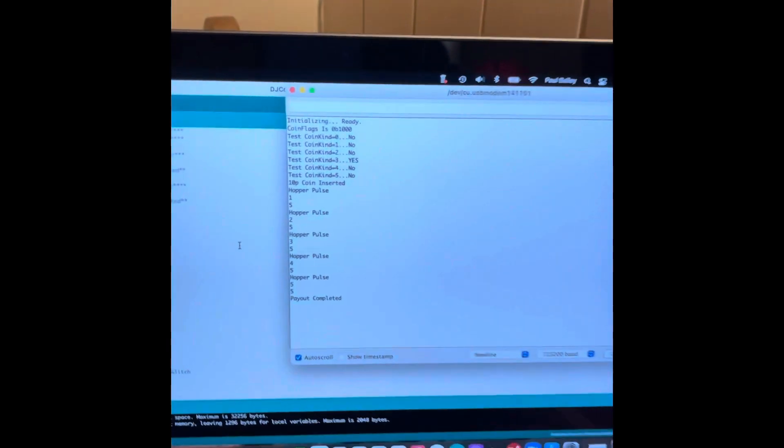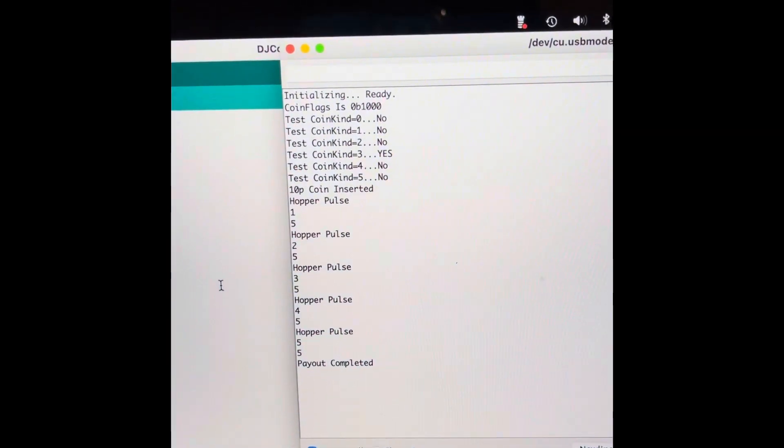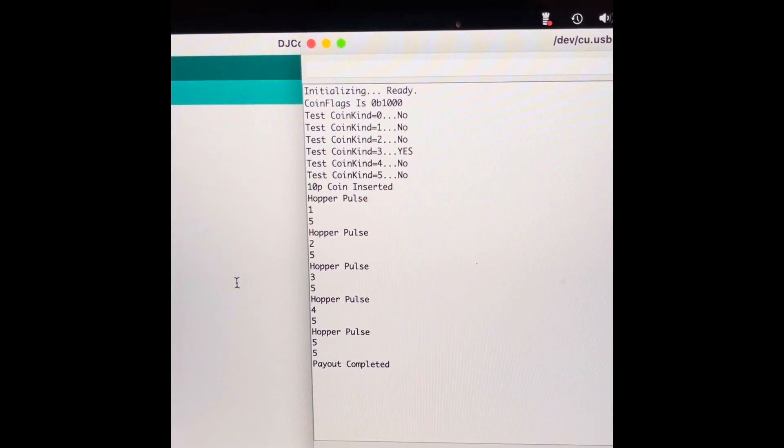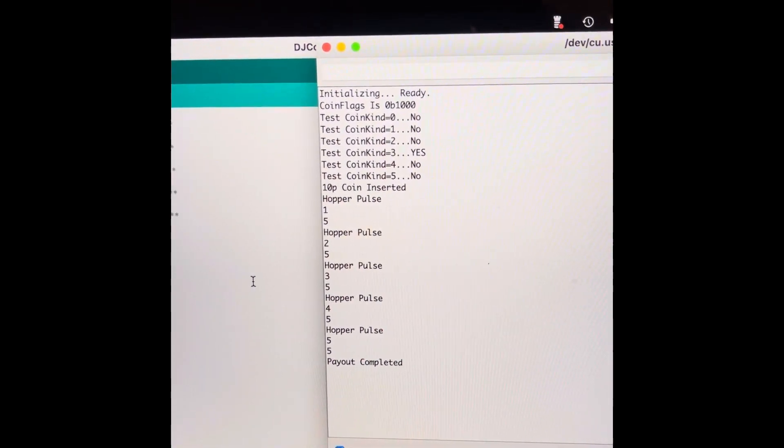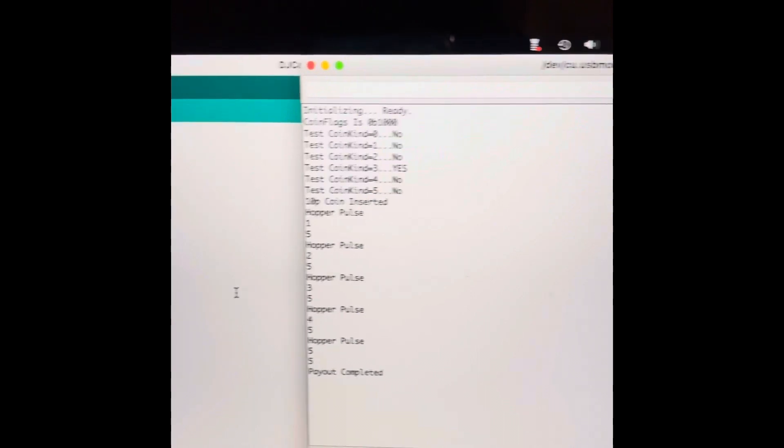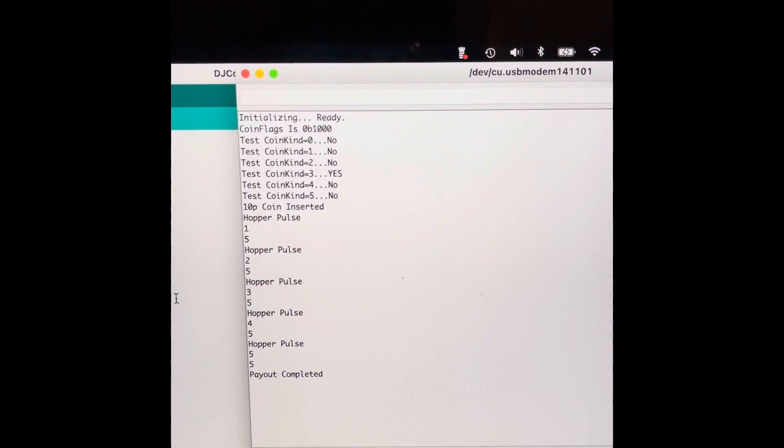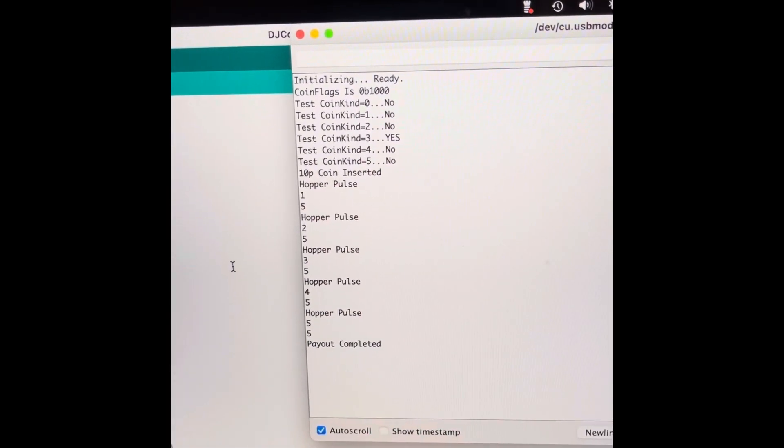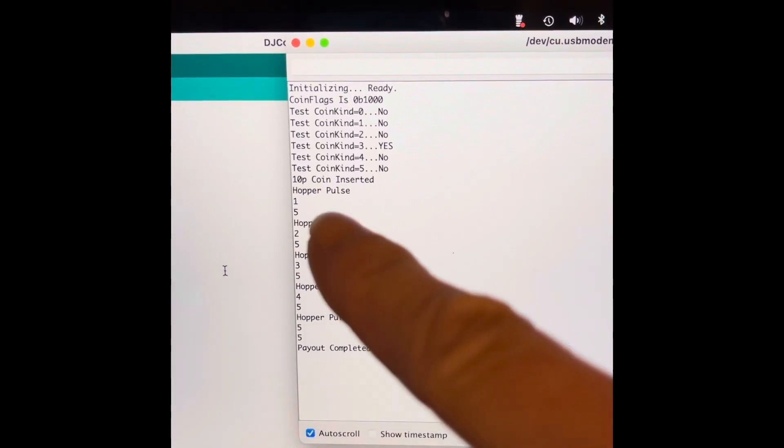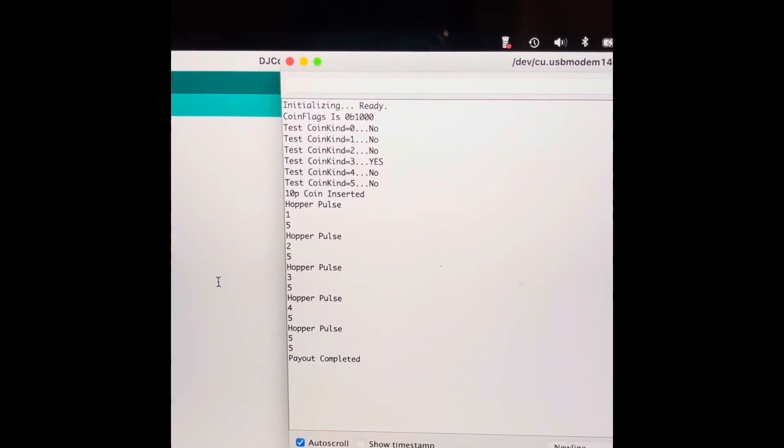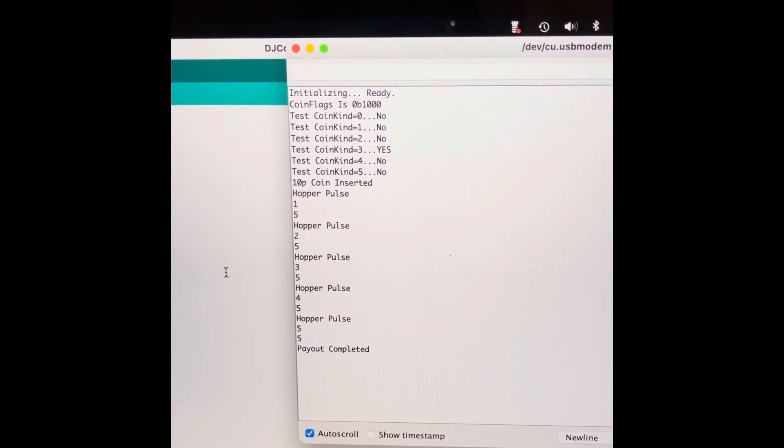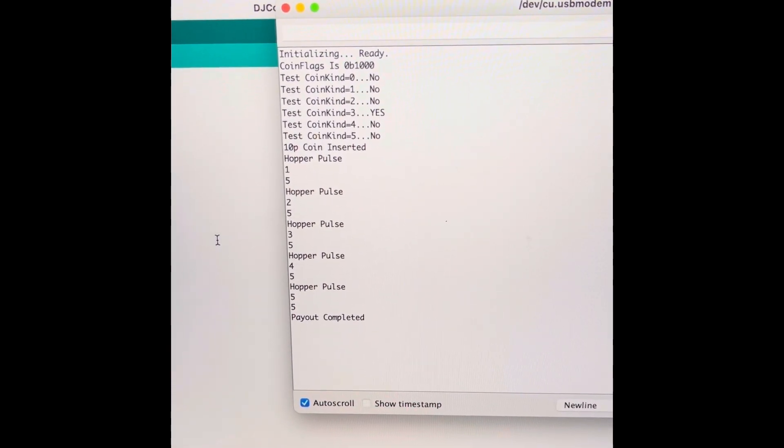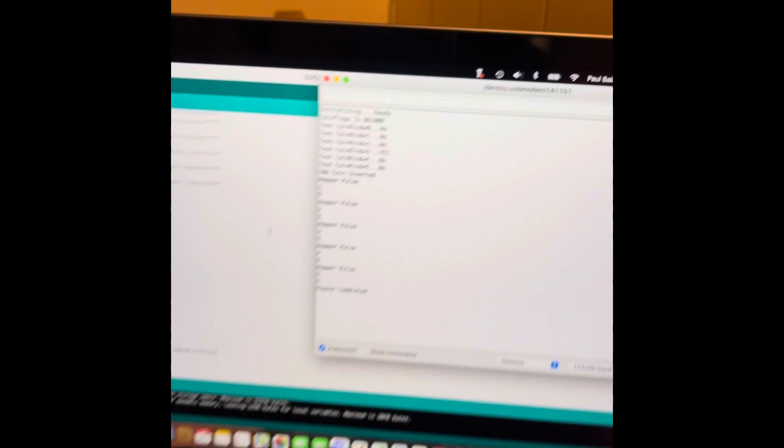I'll put these back in the hopper. On the display here you'll see when the coin goes in, it comes up with a binary coin flag, and that's how it's telling what coin has gone in. In this case it found coin kind number 3 and says 10p coin has been inserted. Then you'll see it detects the hopper pulses on a separate interrupt, counts the appropriate number, and when it's complete it will say it is completed.